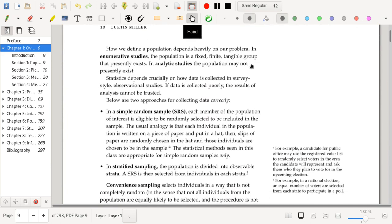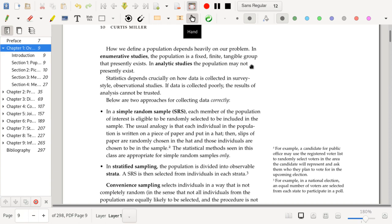How we define a population largely depends on our problem. For example, in the examples that I gave before about the United States and my class, we would consider a study involving those populations enumerative studies, since in principle, the population exists. The population exists in physical and temporal space. You can actually find in principle every single individual in the United States, and you can find every single individual in my class. A census is in fact possible to conduct.